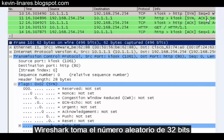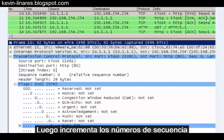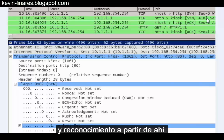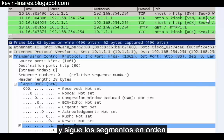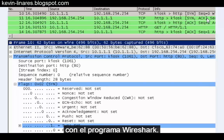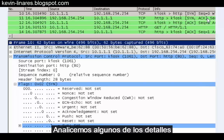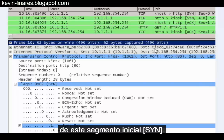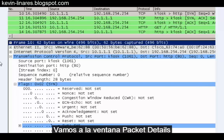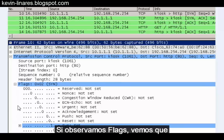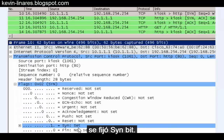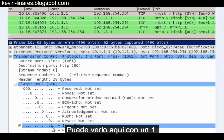Wireshark takes that 32-bit random number and converts it to zero, then increments the sequence numbers and acknowledgements from there. This makes it easier to read and follow the segments in order. Let's look at a few of the details for this initial SYN segment. In the packet details window we can see sequence number zero — the relative sequence number. Looking at the flags, we see that the SYN bit has been set, shown here with a one.